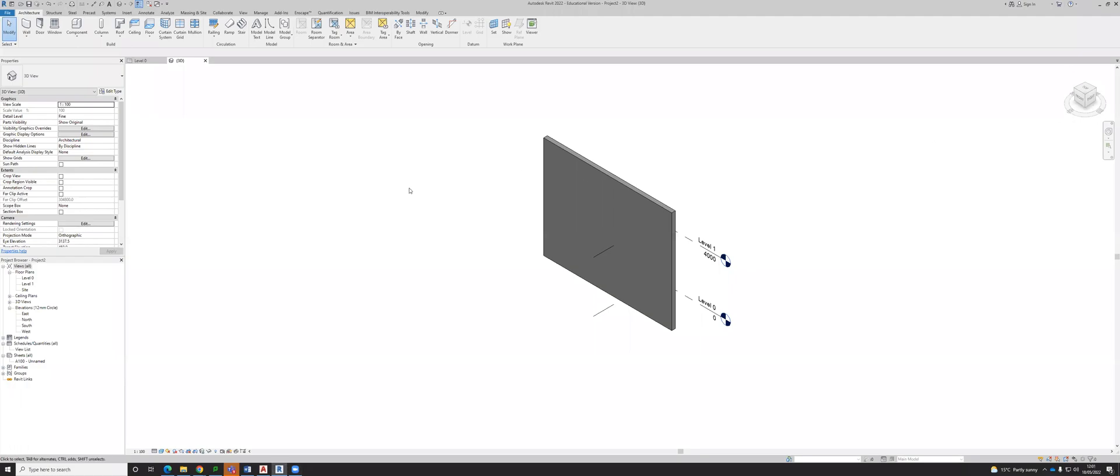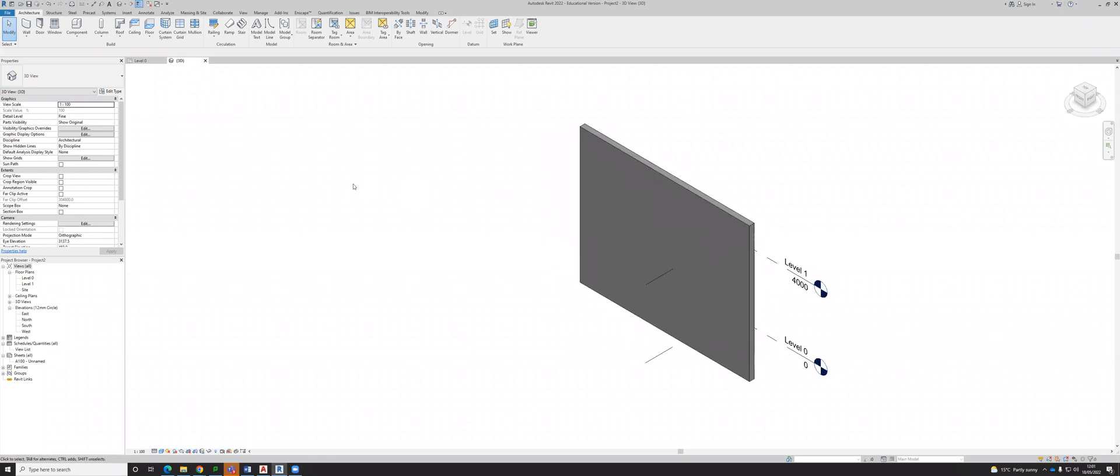Right folks, I thought I'd make a short video showing you the new update to the BIM interoperability tools.